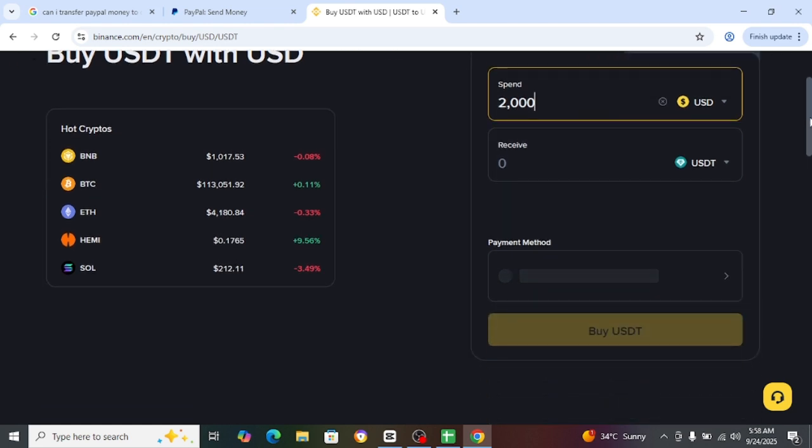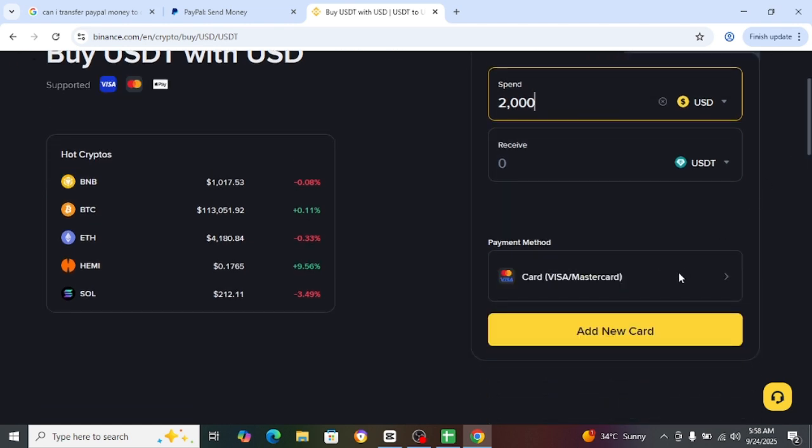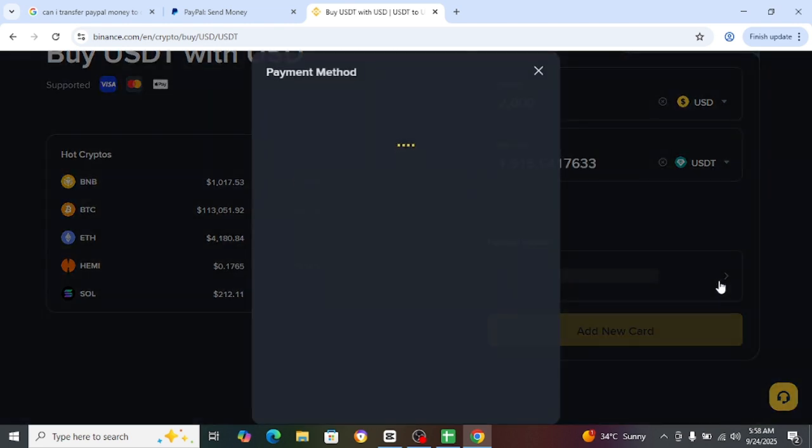So for this, you will just have to add your payment method from here.